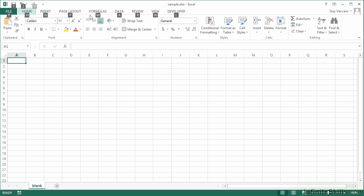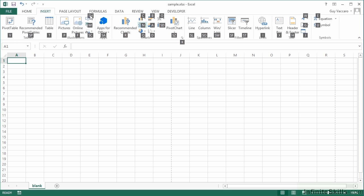If we would then, for example, want to go to the Insert ribbon, we then press N and that jumps us to the Insert ribbon. Once we get to the Insert ribbon, what you'll then see is every other option on here has another letter against it.